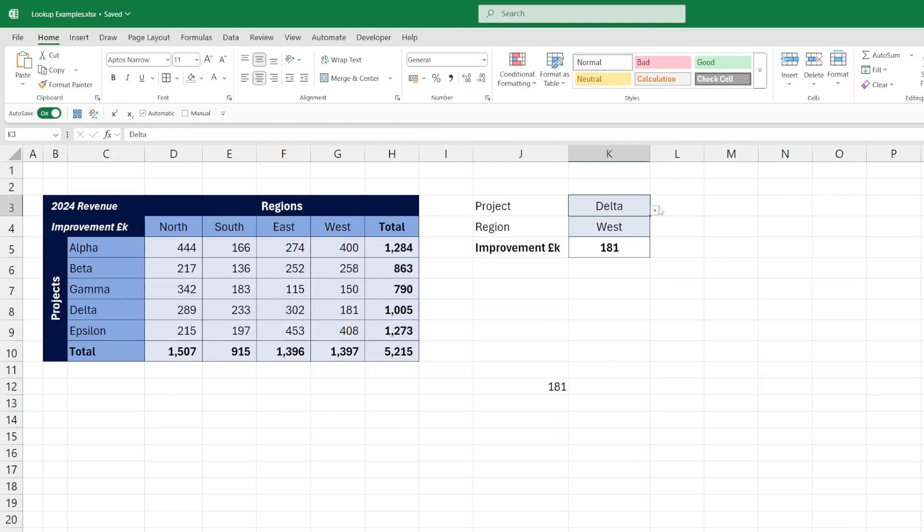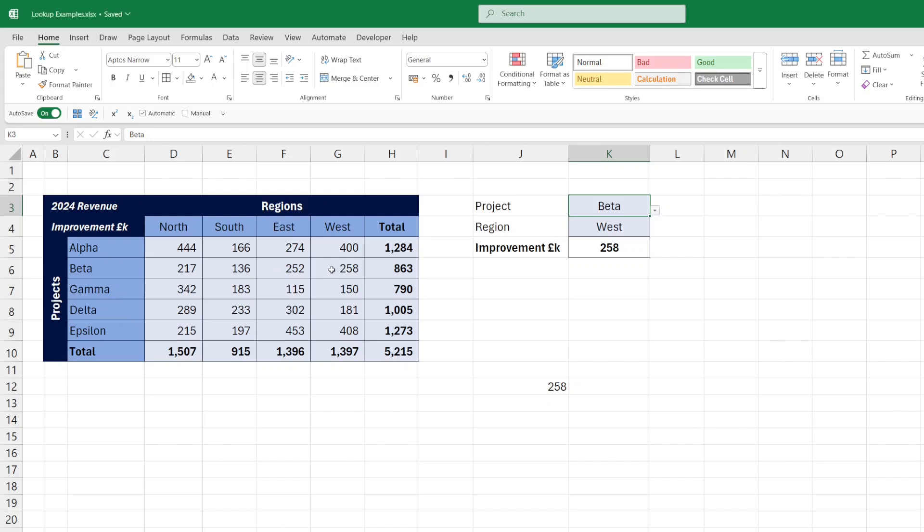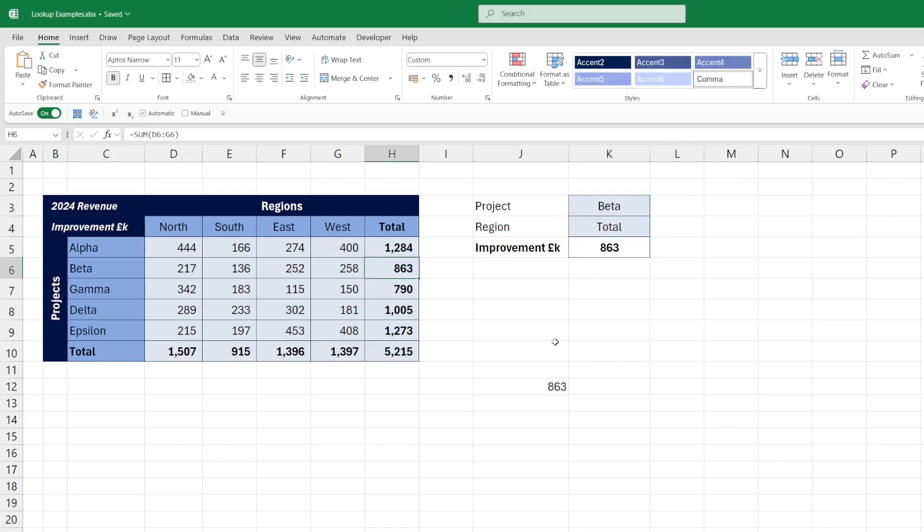So if I change that to project beta, beta west is 258. If you want beta total, we get the 863. Here you can see how you can quite easily pull out an individual value out of a grid by referring to the two criteria using nested XLOOKUPs.